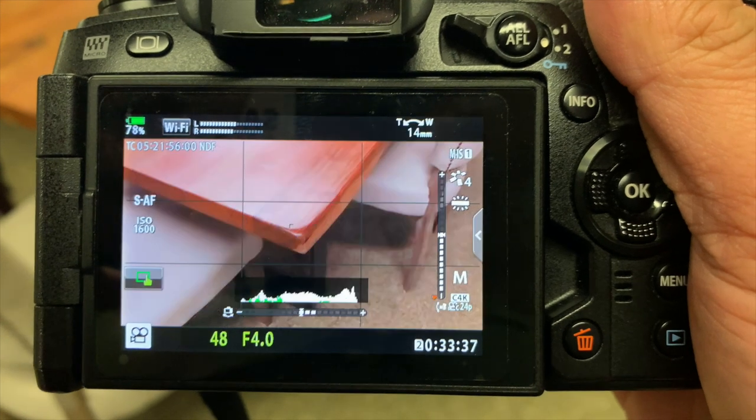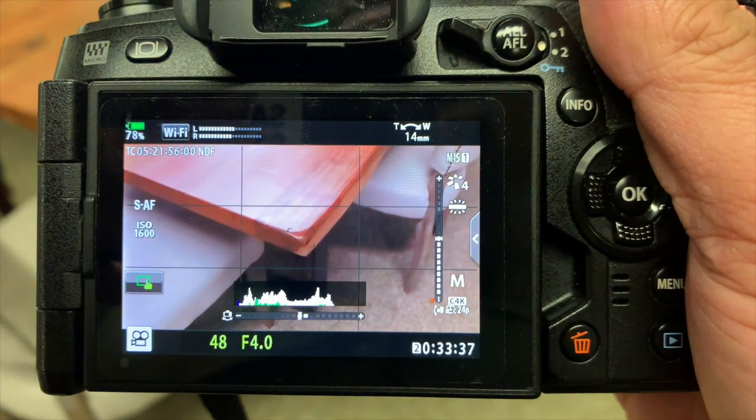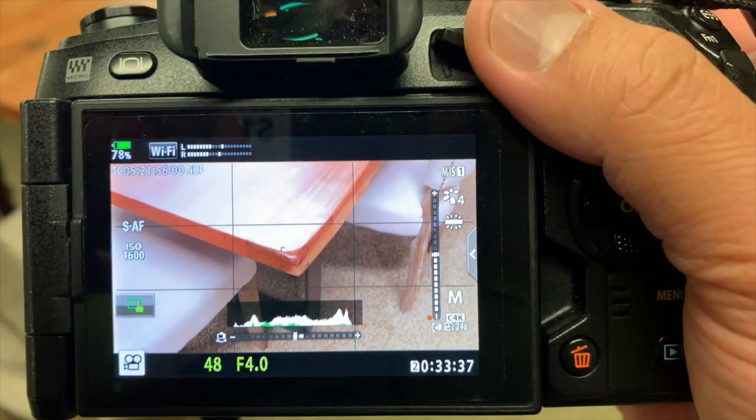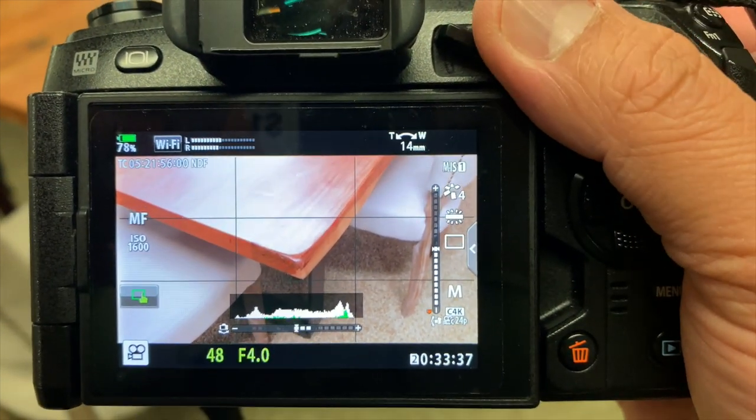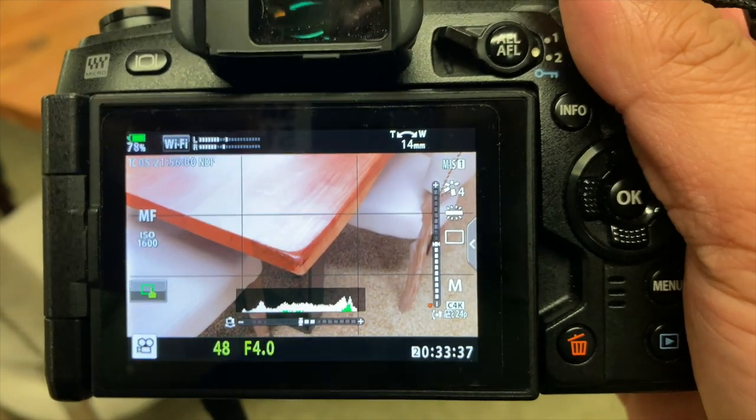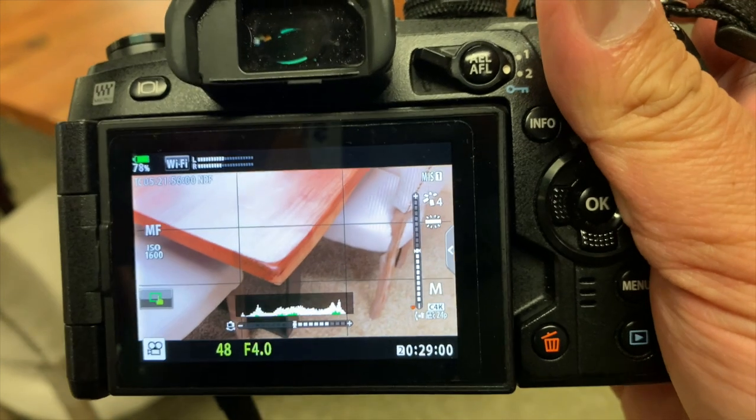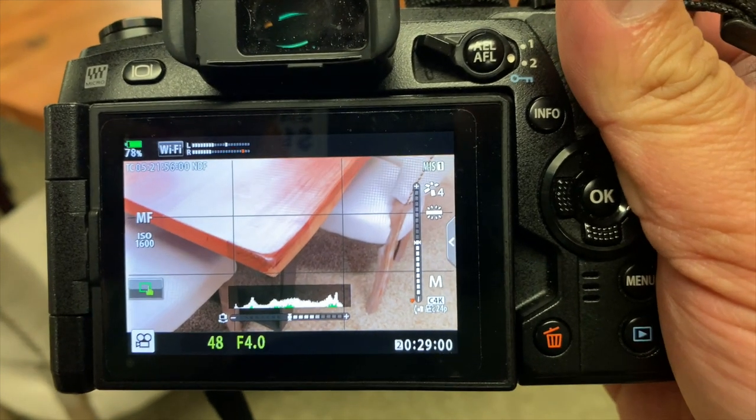How I use it: I simply point at the subject and press the shutter halfway to acquire focus, then quickly switch it to manual focus, and then press record.